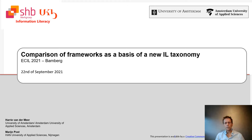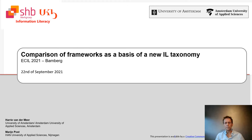Besides that, I'm chair of the Dutch information literacy working group, in which both libraries of universities and universities of applied sciences participate. One of the projects in this working group was the sharing of information literacy educational materials using a new Dutch educational repository called AD Sources. In order to increase the retrievability in particular, I developed an information literacy taxonomy together with Marijn Post from Holland University.